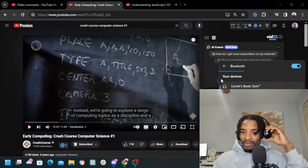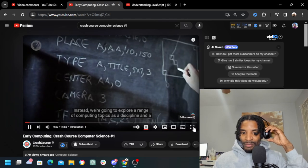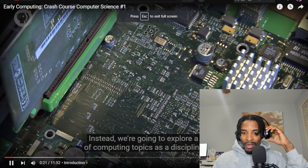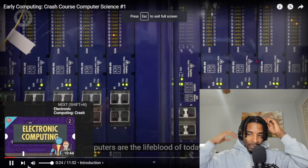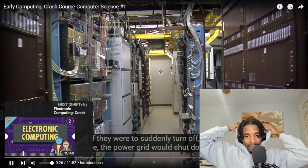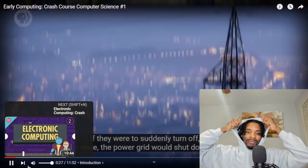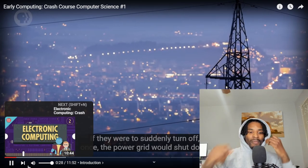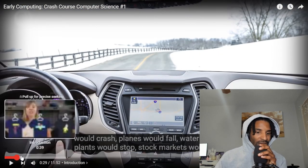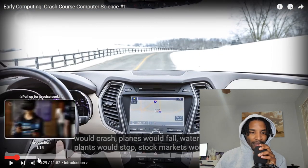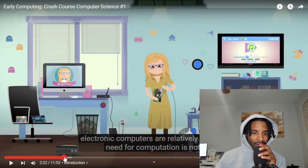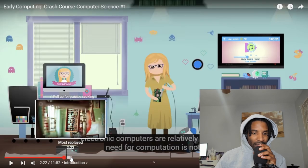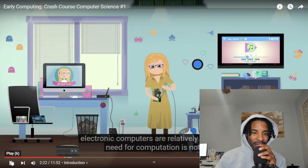Computers are the lifeblood of today's world. If they were to suddenly turn off all at once, the power grid would shut down, cars would crash — she said this in the first episode, the introduction.